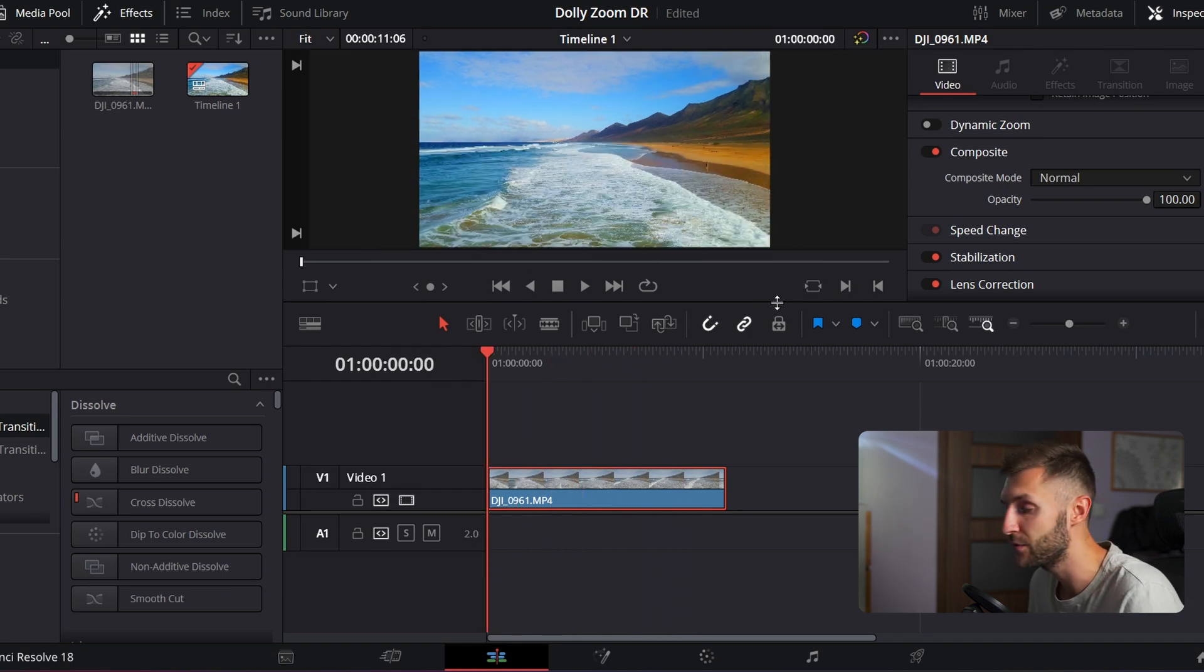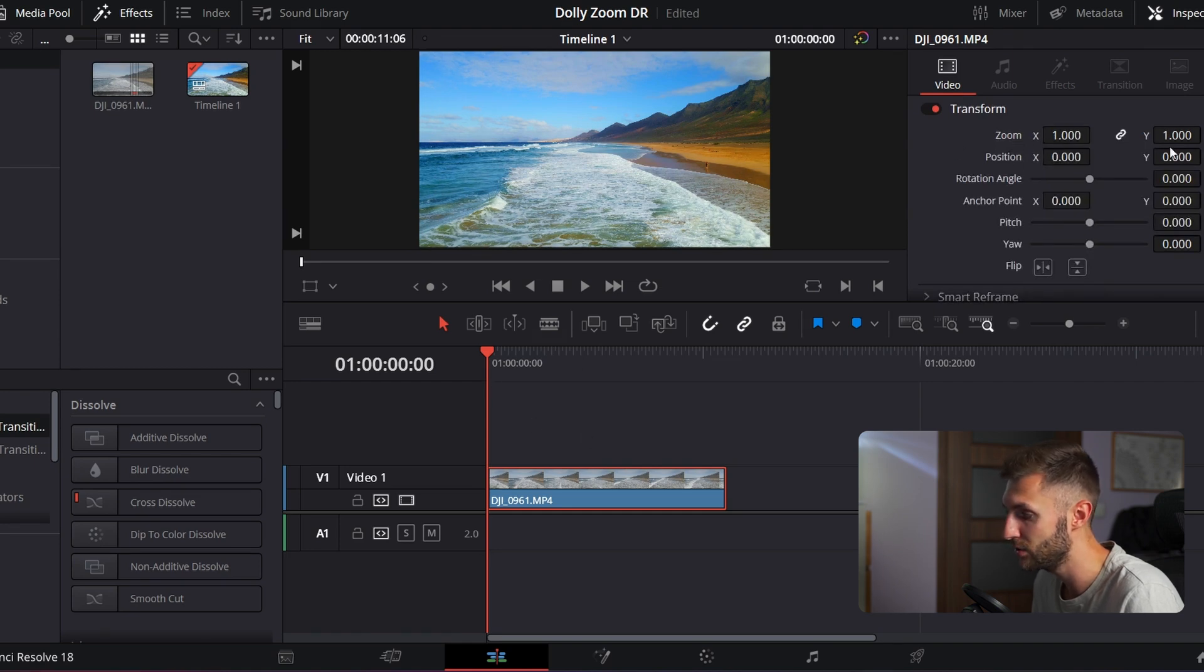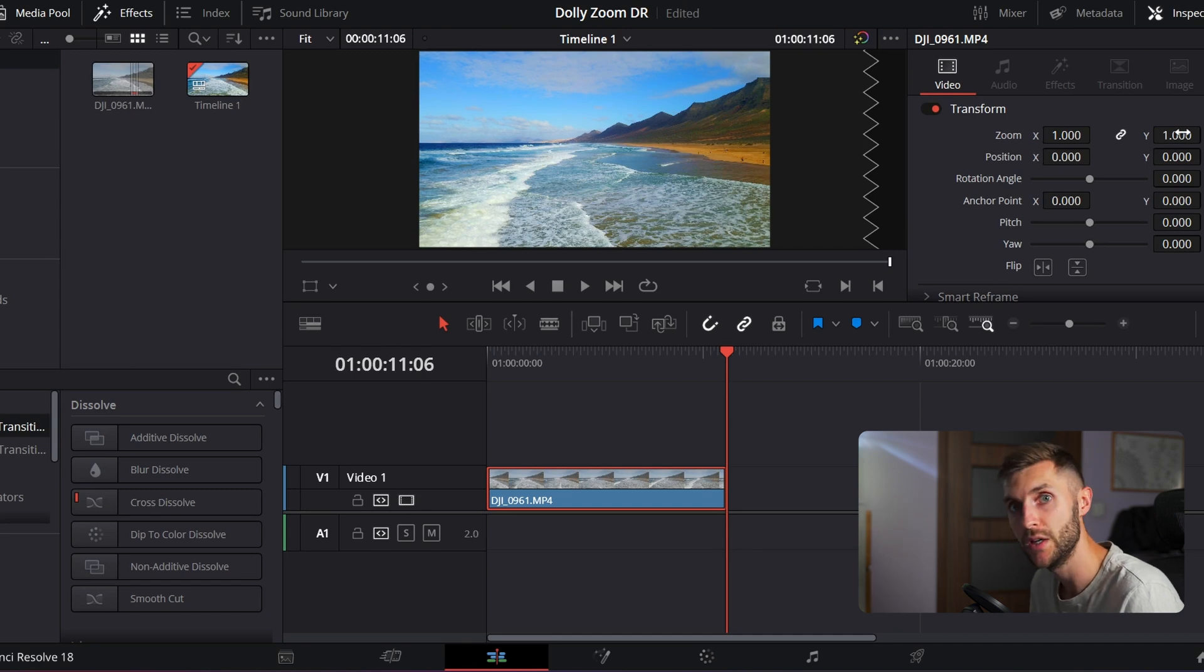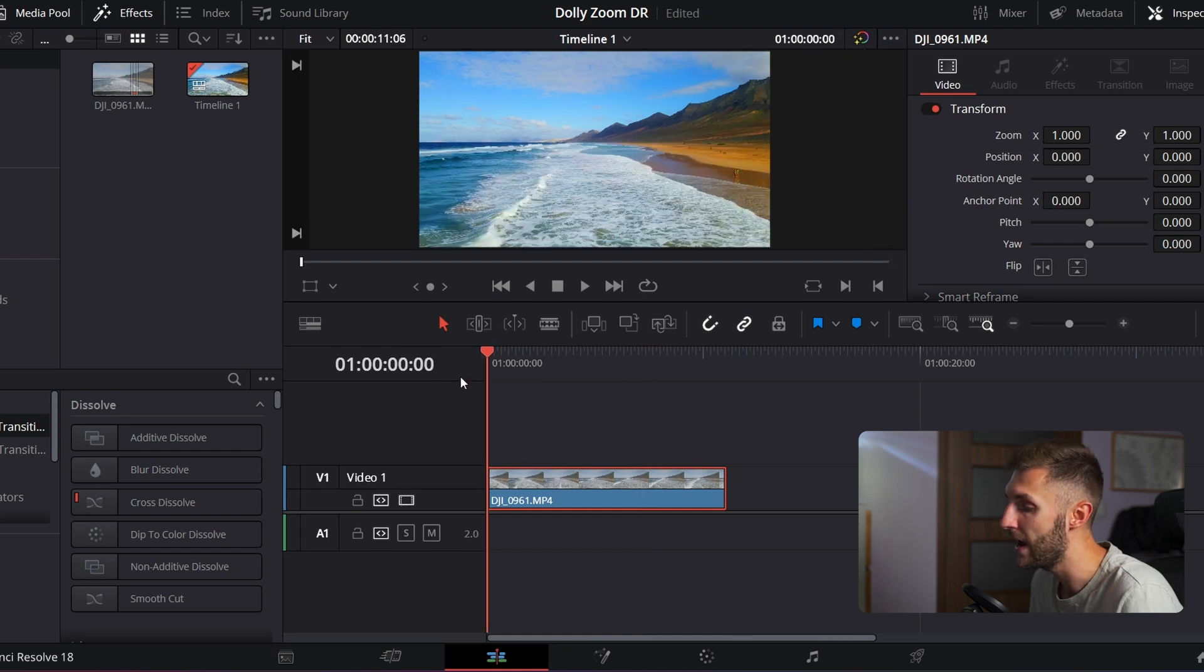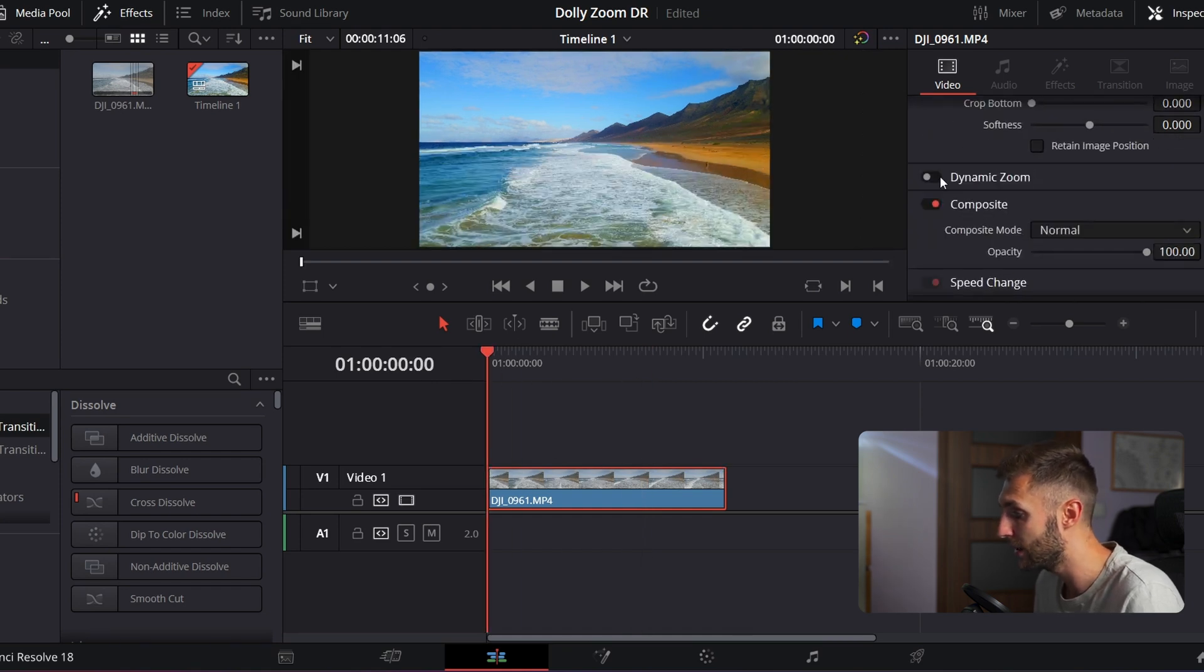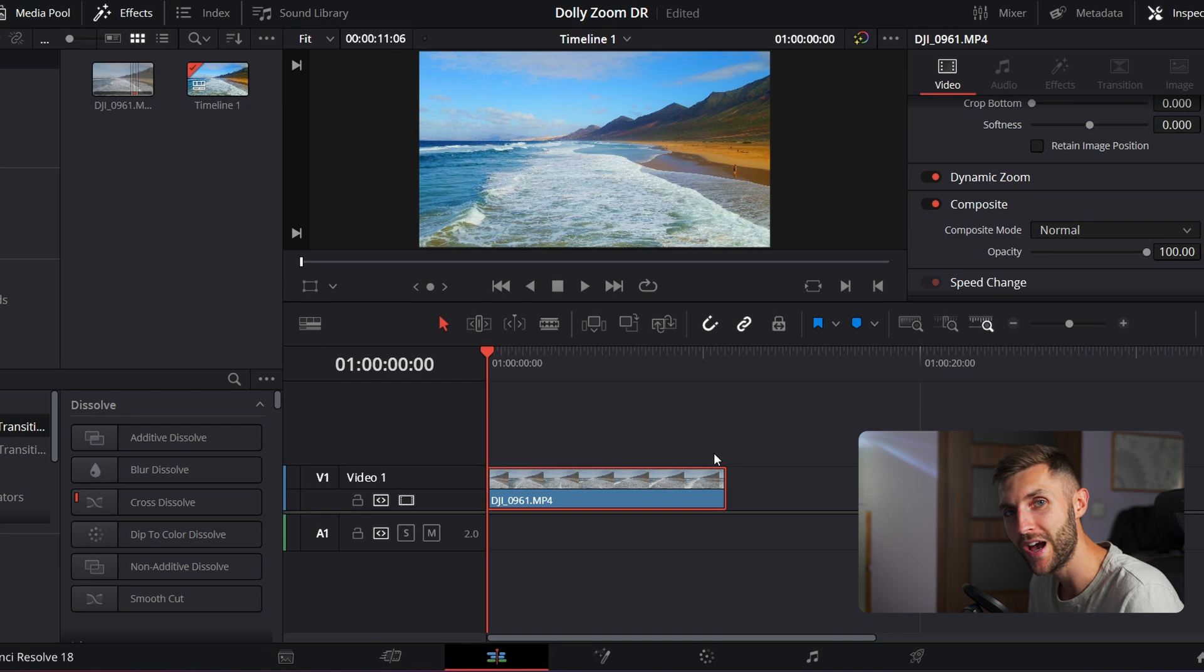And the thing is for dolly zoom effect, you could go with the position and zoom and start with like one and then at the end put it at like two, it would work too. But there is actually a faster way for this. And the way to go is actually go down to dynamic zoom, click on it, and now you have it done.